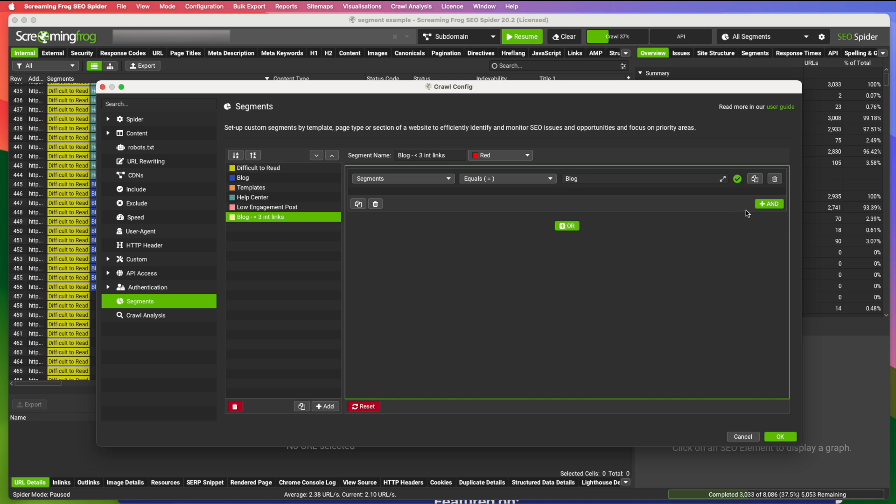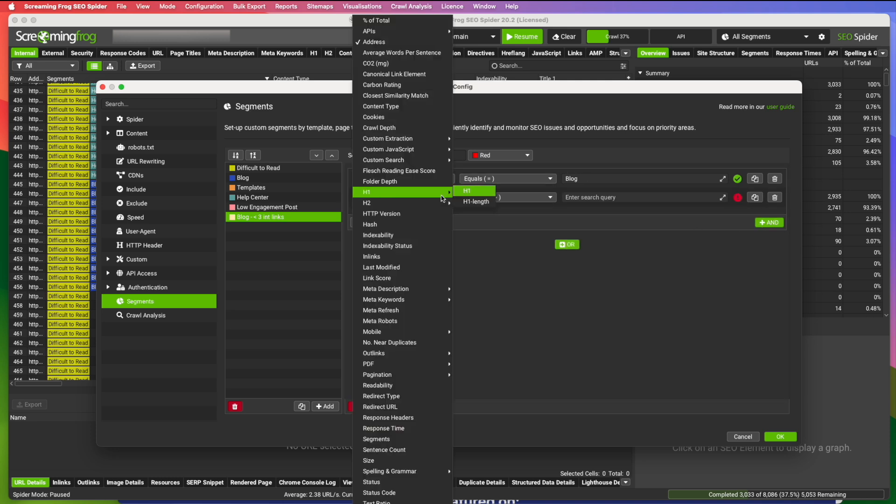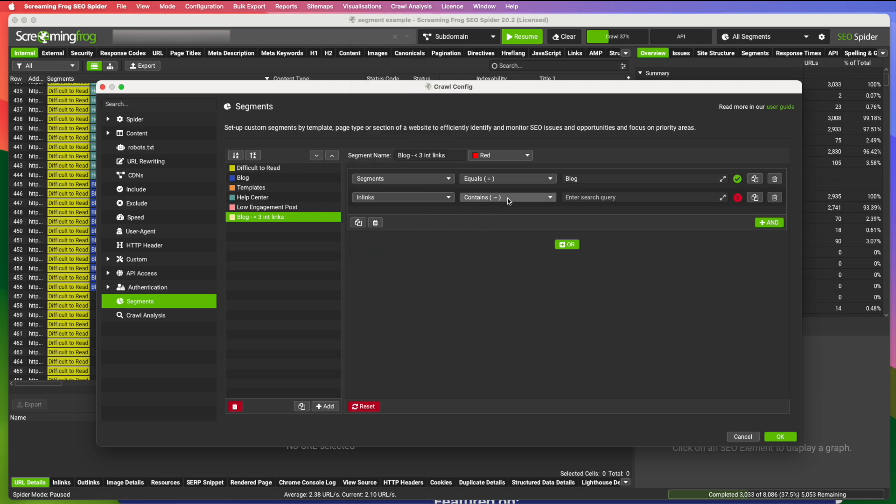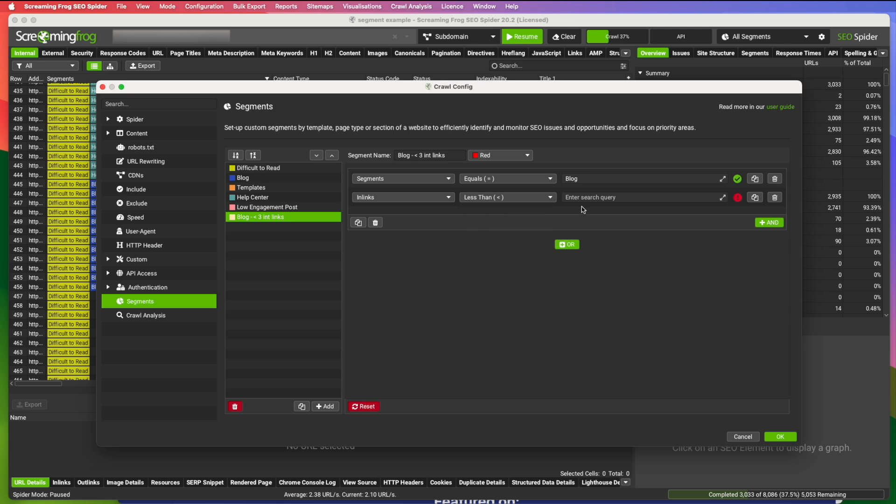And then I'm going to add another option and you can do and or you could do ors. So you can separate things. We're going to do and though, because we want it to be part of the blog. And I'm going to go down here to in links and I want everything that is less than three. So I'm looking for anything that has only one or any blog post that only have one or two links pointing to them.